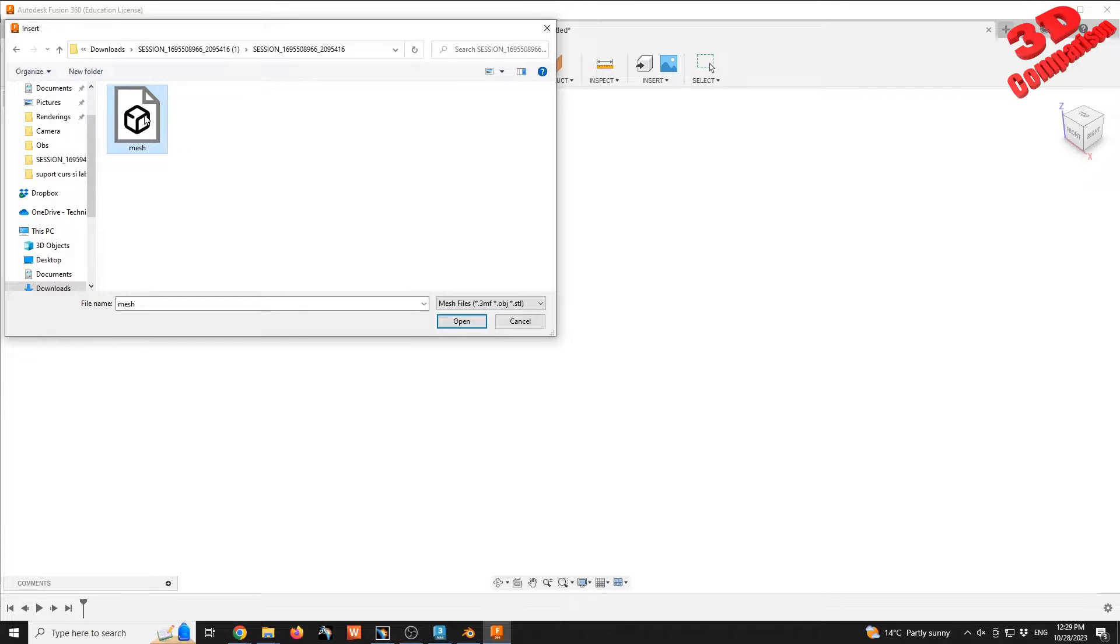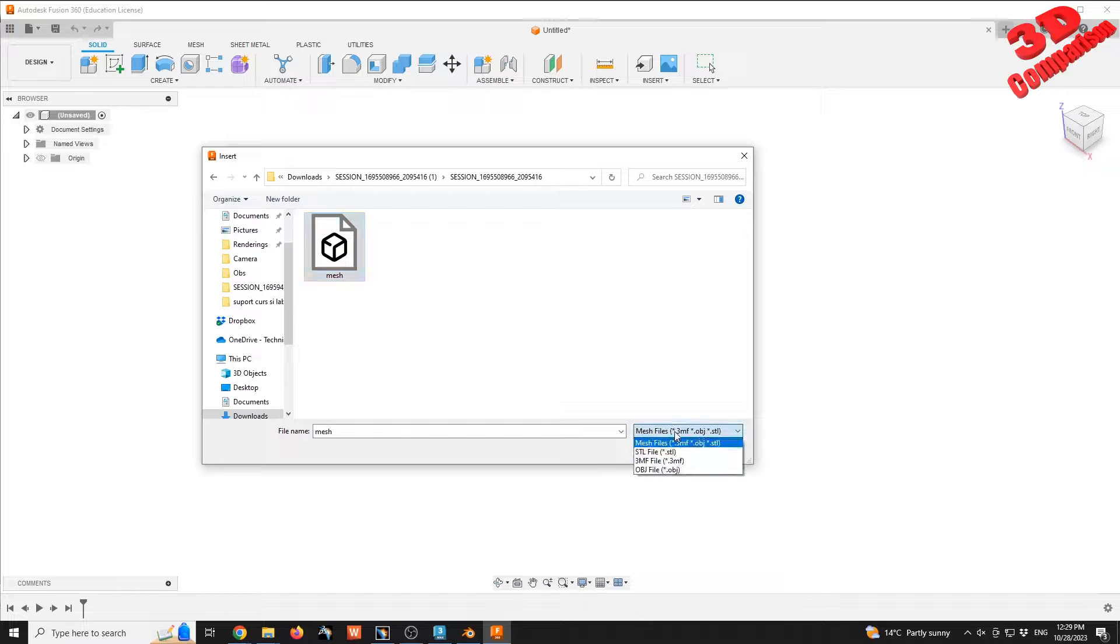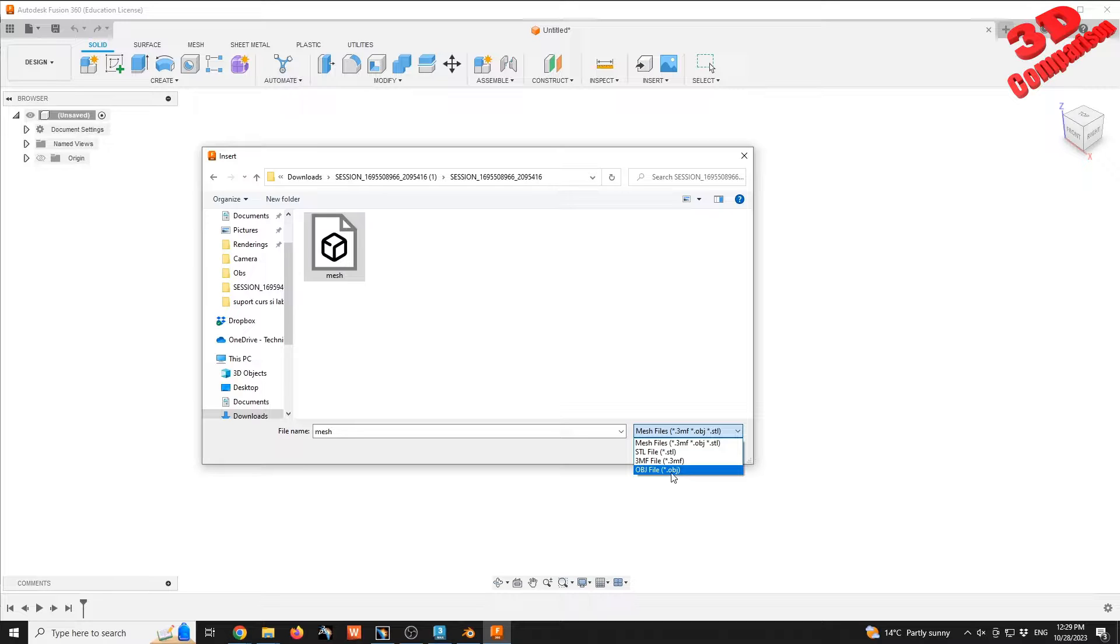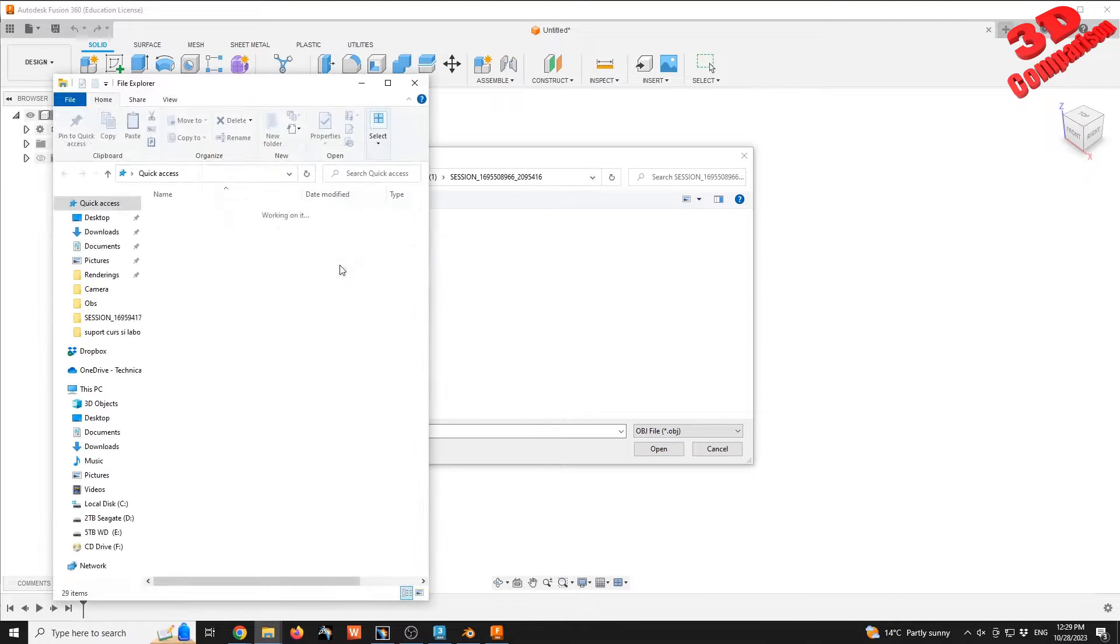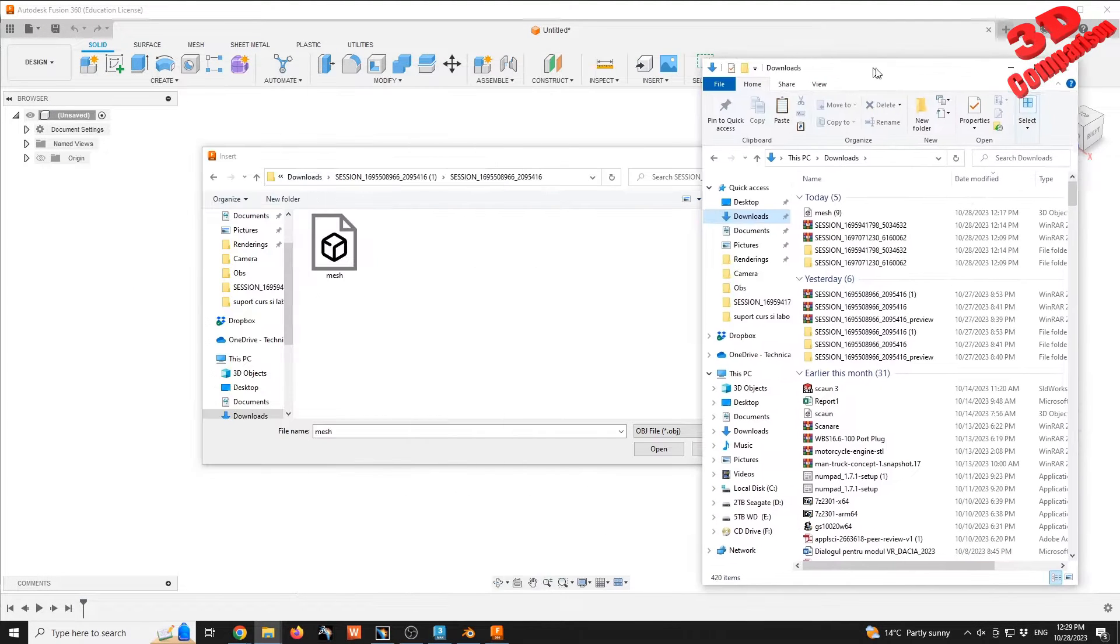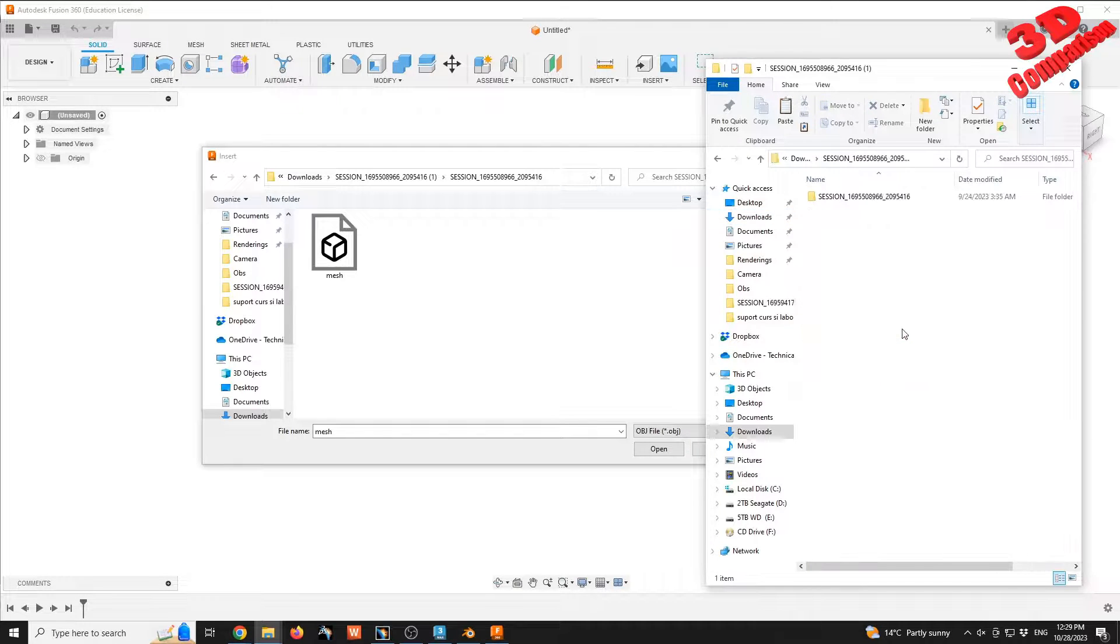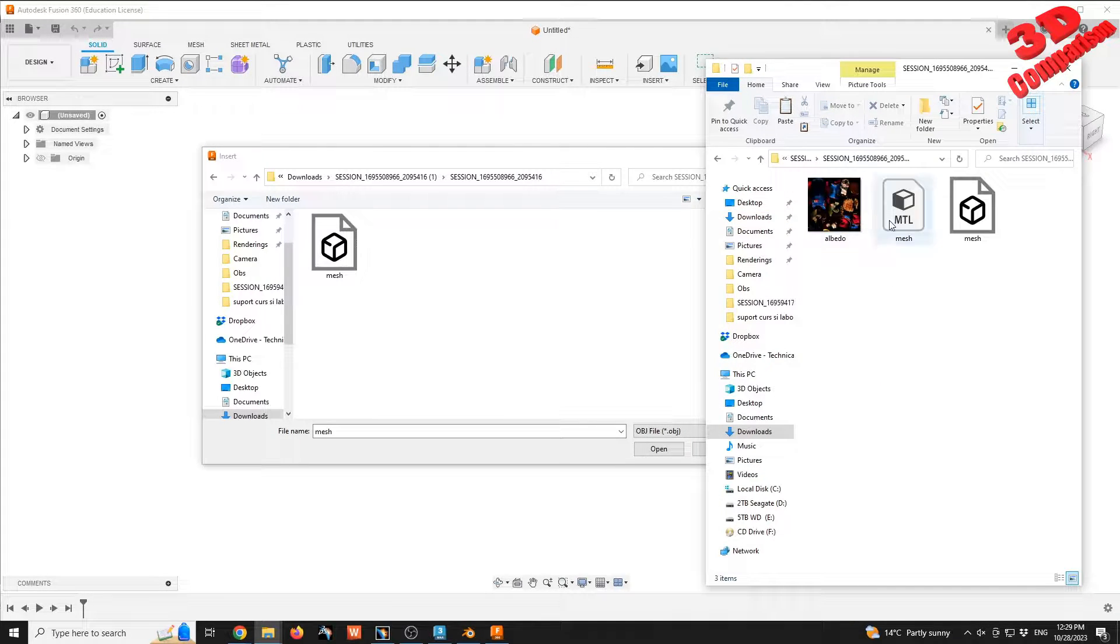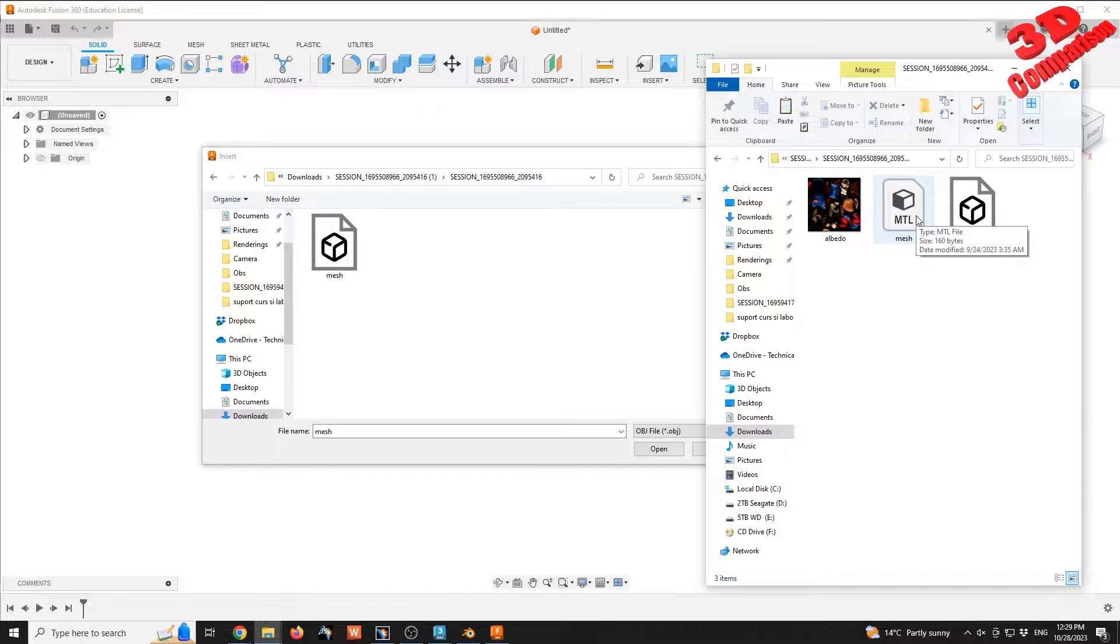Now keep in mind that this is really important. As you can see within the mesh file, I can only select either STL, 3MF, or OBJ. So even though I'm only selecting an OBJ file, this is what Fusion sees within that folder since those are the compatible file formats. Within the same folder we also have the MTL and albedo, so this will be the texture. This is the same mesh that we see, and this will be the MTL.